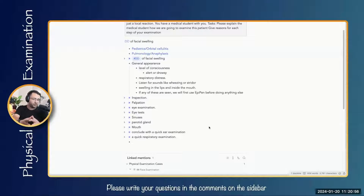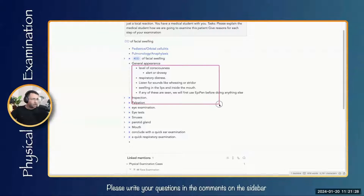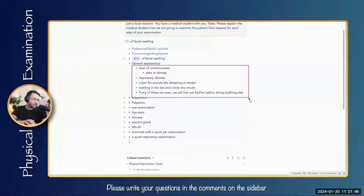In general appearance — since we are including anaphylaxis as a differential — we must check if the child is alert or drowsy to decide if immediate steps are needed. They gave a history of egg allergy, though it was just a local reaction with no immediate severe reaction. We check for respiratory distress, listen for sounds like wheezing or stridor, and any swelling in the lips or inside the mouth. If any of these are seen, we must use EpiPen before doing anything else.